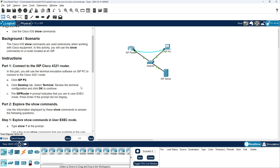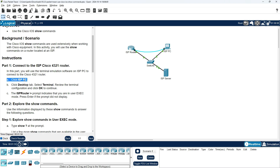Instruction Part 1: Connect to the ISP Cisco 4321 router. In this part, you will use the terminal emulation software on ISP PC to connect to the Cisco 4321 router. Click ISP PC. Here, click the Desktop tab and select Terminal.